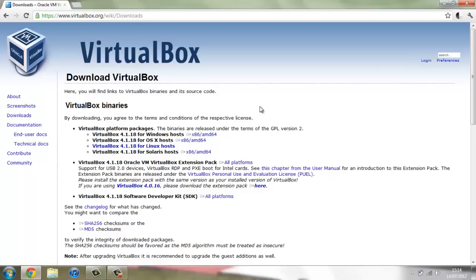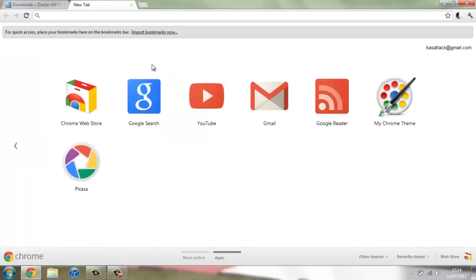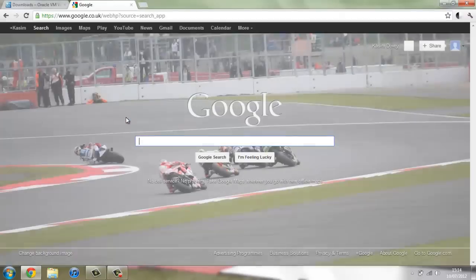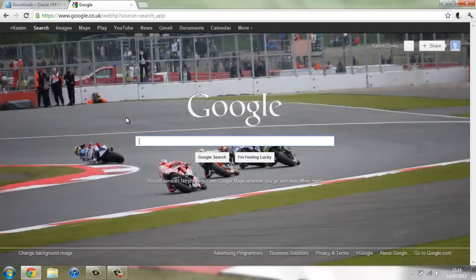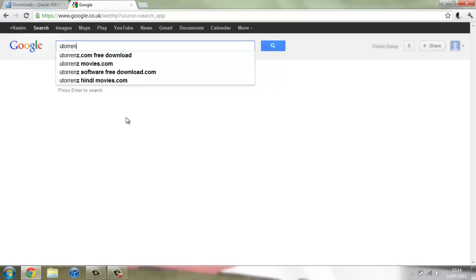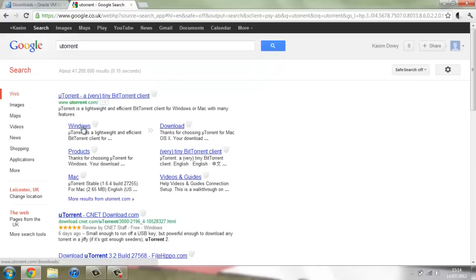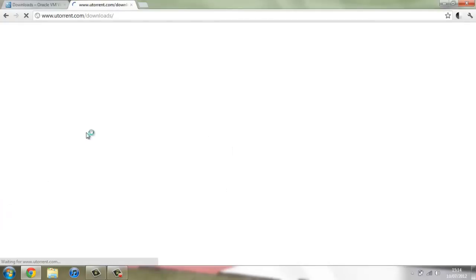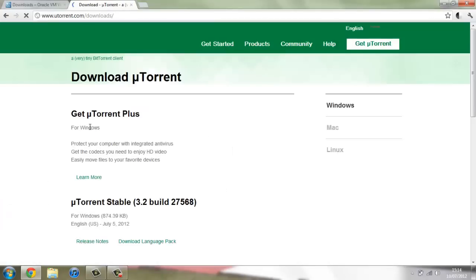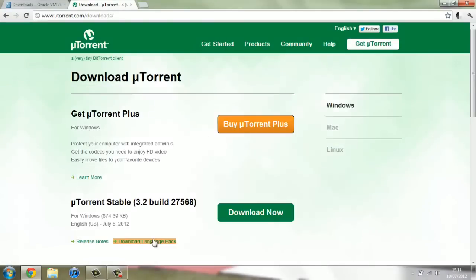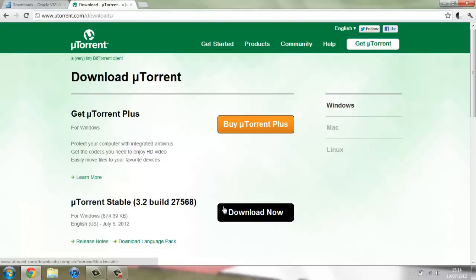Now once you've got VirtualBox you're going to need to get uTorrent to download the torrent file for the image file of Mac OS X. So if you just search for uTorrent and then you can get uTorrent Windows here. There's uTorrent stable build and you can download it there.